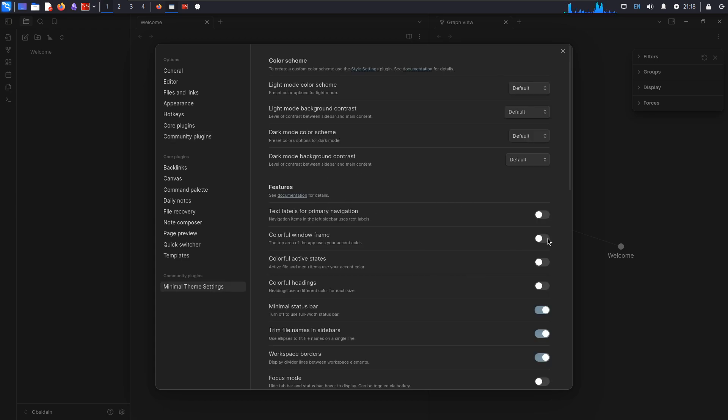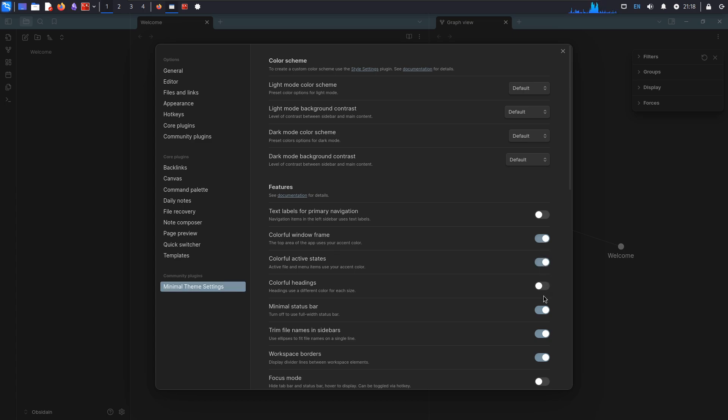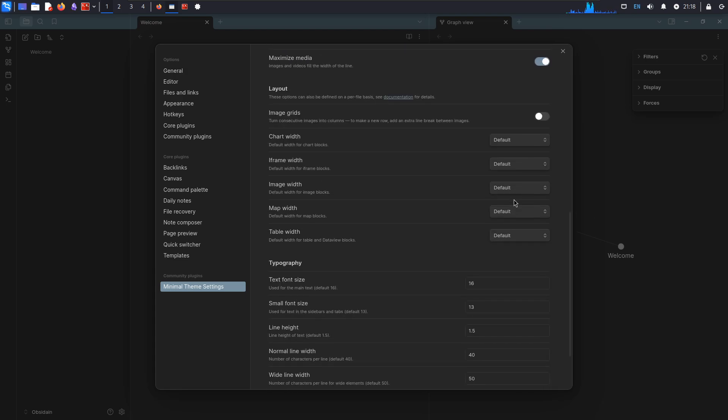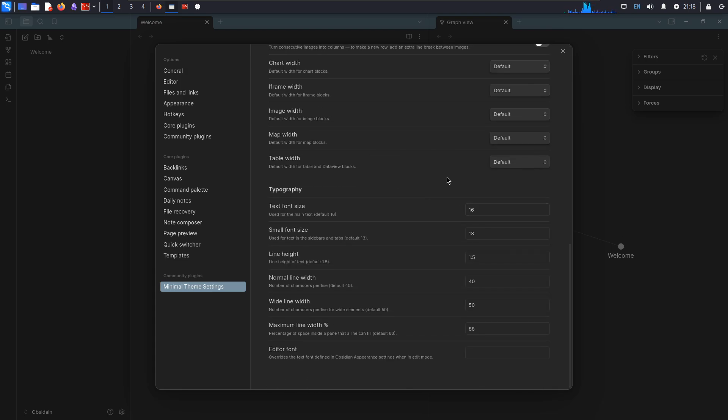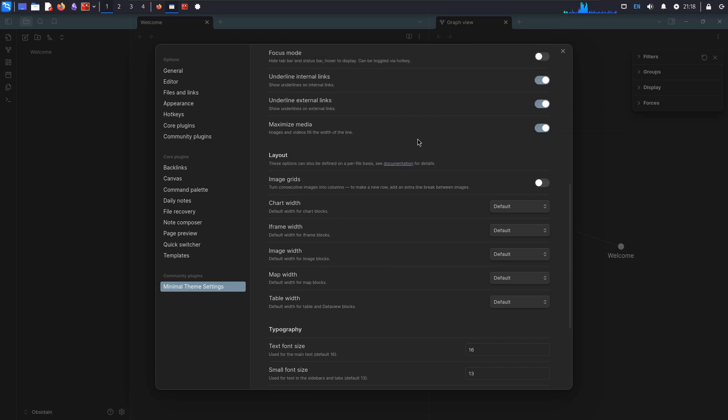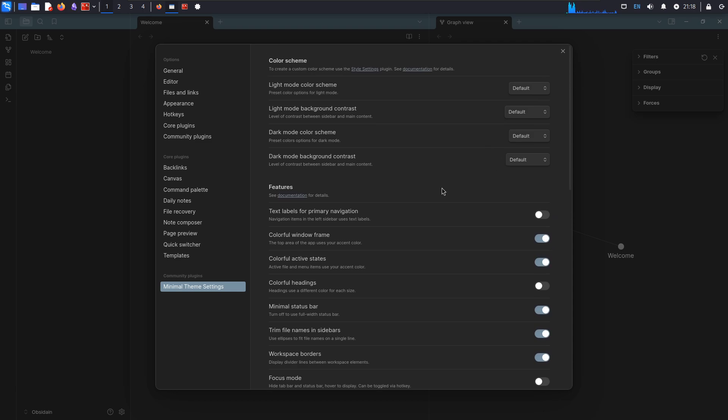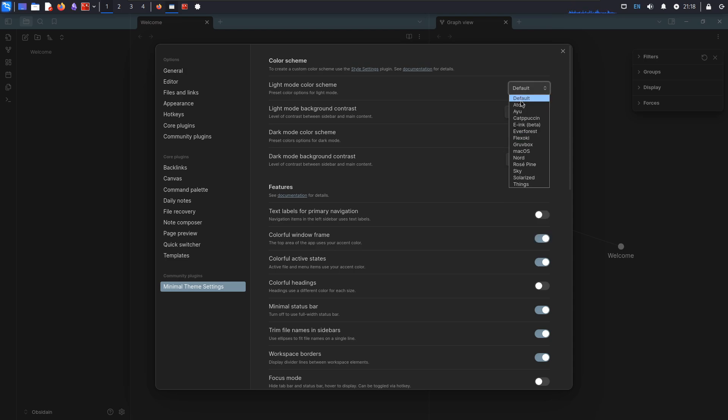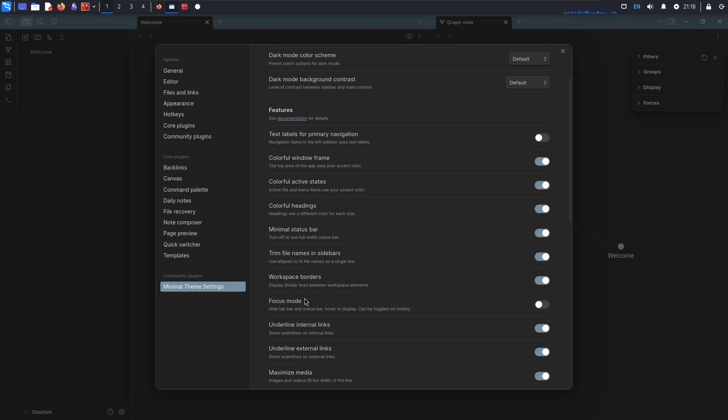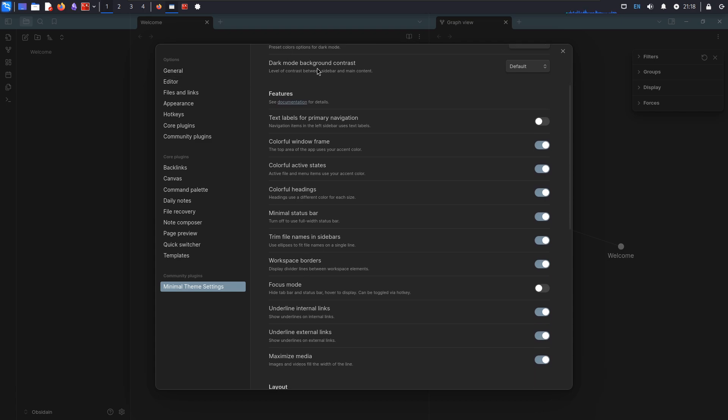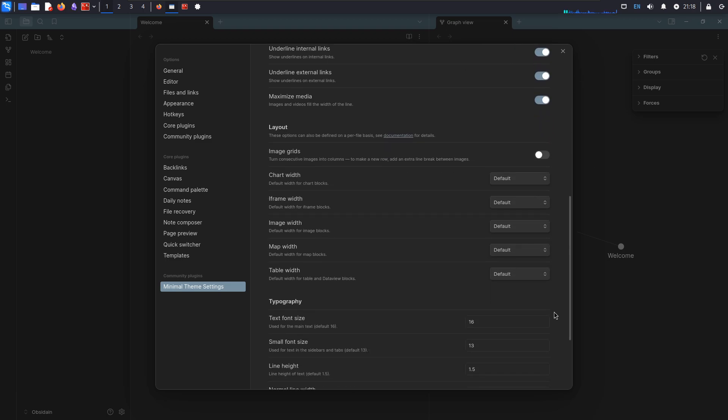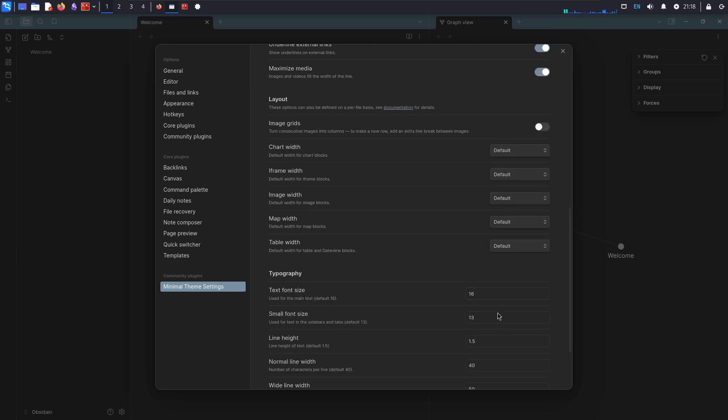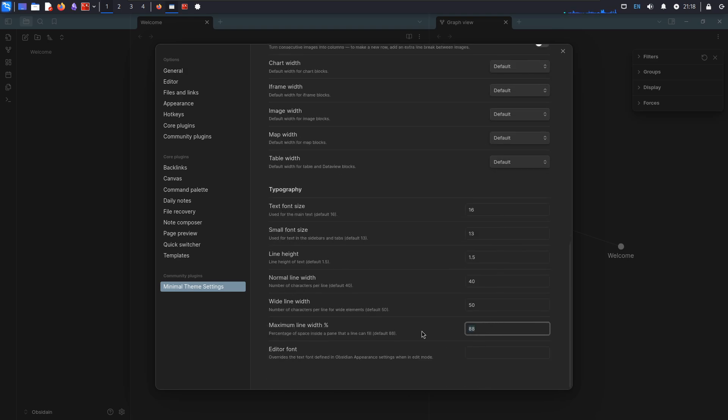Now we should be able to enable minimal theme settings and then edit it to our liking. So I want some colorful window frames. Colorful active state. We can set width here. Be nice to be able to actually like see. Start mode contrast. Beautiful headings. Text font size, small height, line height, max line width, 90.